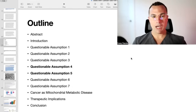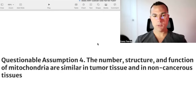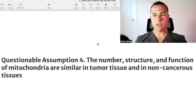Using the same outline as the prior video when looking at this Seyfried paper, we're going to be looking at questionable assumptions number four and five. Questionable assumption number four is: the number, structure, and function of mitochondria are similar in tumor tissue and in non-cancerous tissues.